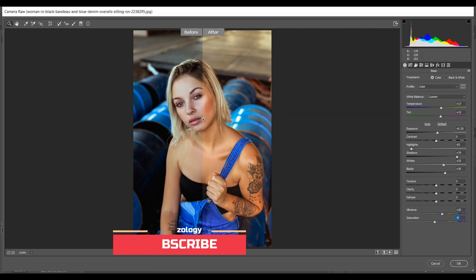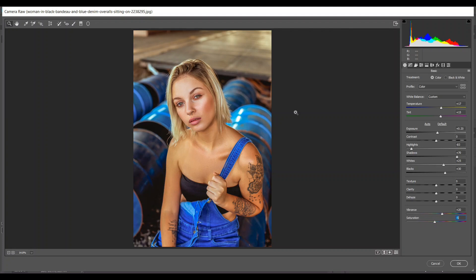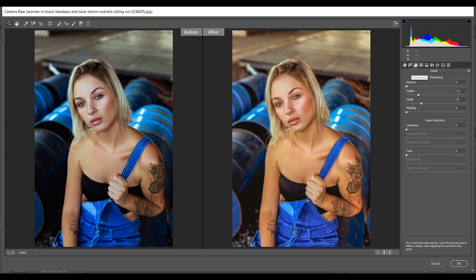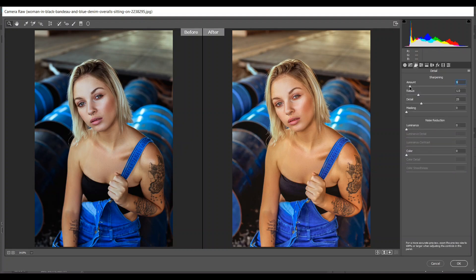I'm happy with this. After the basic adjustment, go to the Detail option. I don't want to work with tone curve this time — I will work later on the adjustment layer. Go to the Sharpening tool and I want to add just a little sharpening; I'm giving 8. In the Noise Reduction I'm giving 5 for Luminance and 40 for Color.